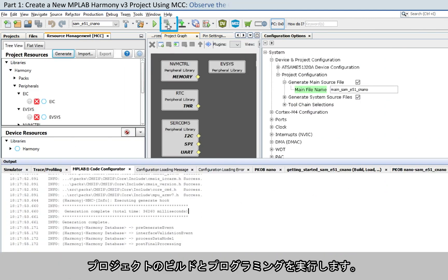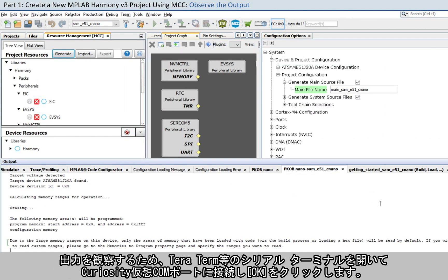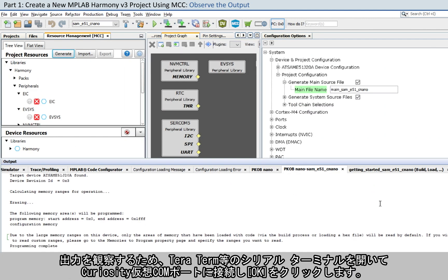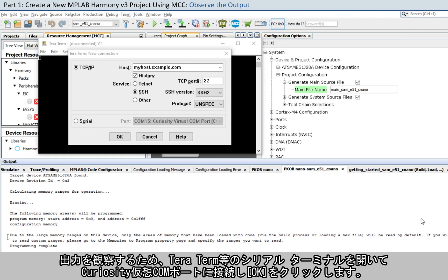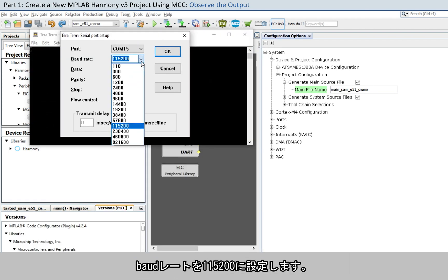Build and program the project. To observe the outputs, open a serial terminal, such as TerraTerm, and connect to the Curiosity Virtual COM port and click OK. Set the baud rate to 115,200.